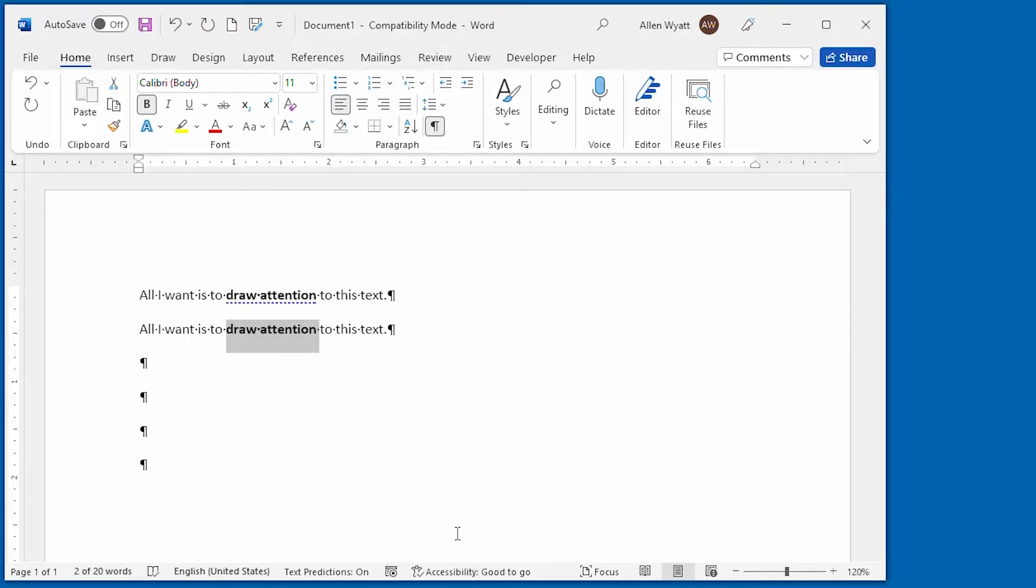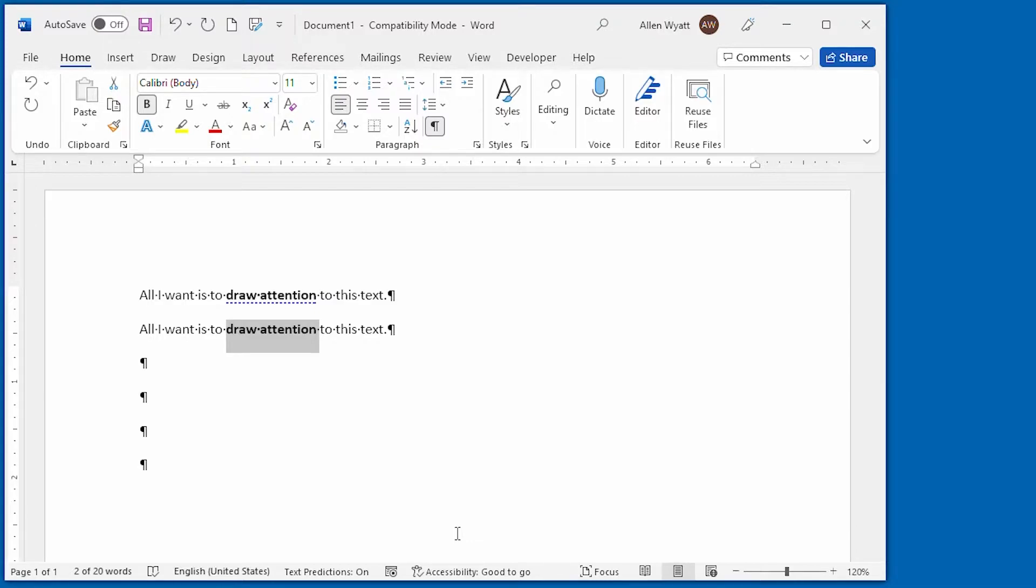And again, if I wanted to, I could use Ctrl+I in here to make it italic. Now this is the approach I most often use because I find it helpful to focus on the words separate of the formatting. And then when I am done editing my text, I can go back and apply the formatting desired.